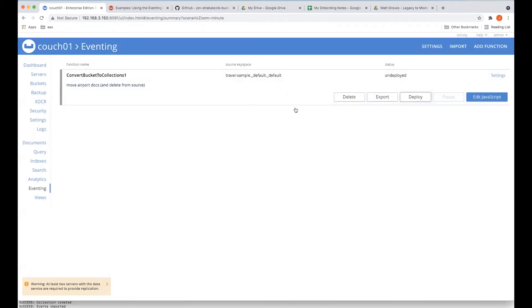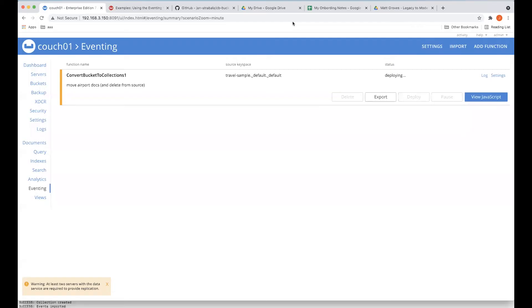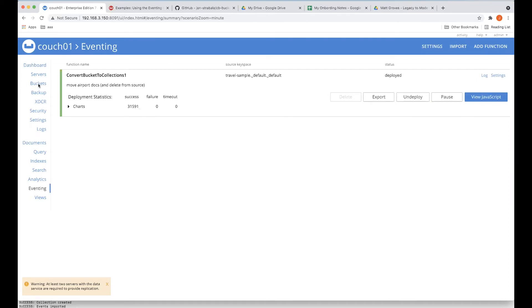So let's go ahead and go back to eventing and let's just fire this thing up. And the deployment of our functions take about 15 seconds. So I'm going to just pause this very short. So we should have just deployed, and it will be almost instantaneous. 31,591 documents streamed through.